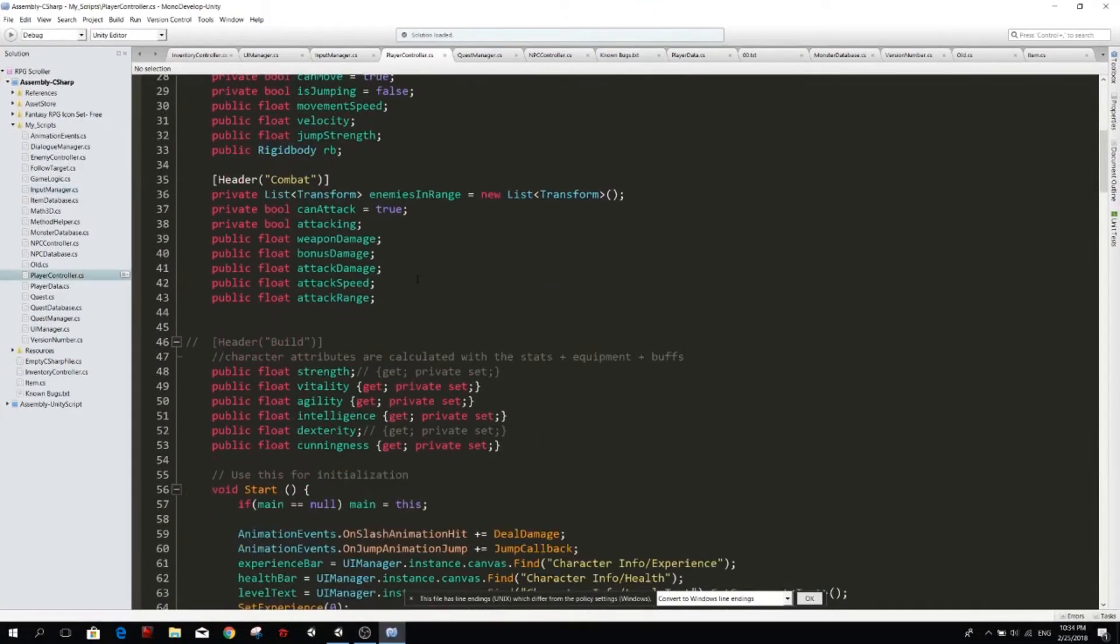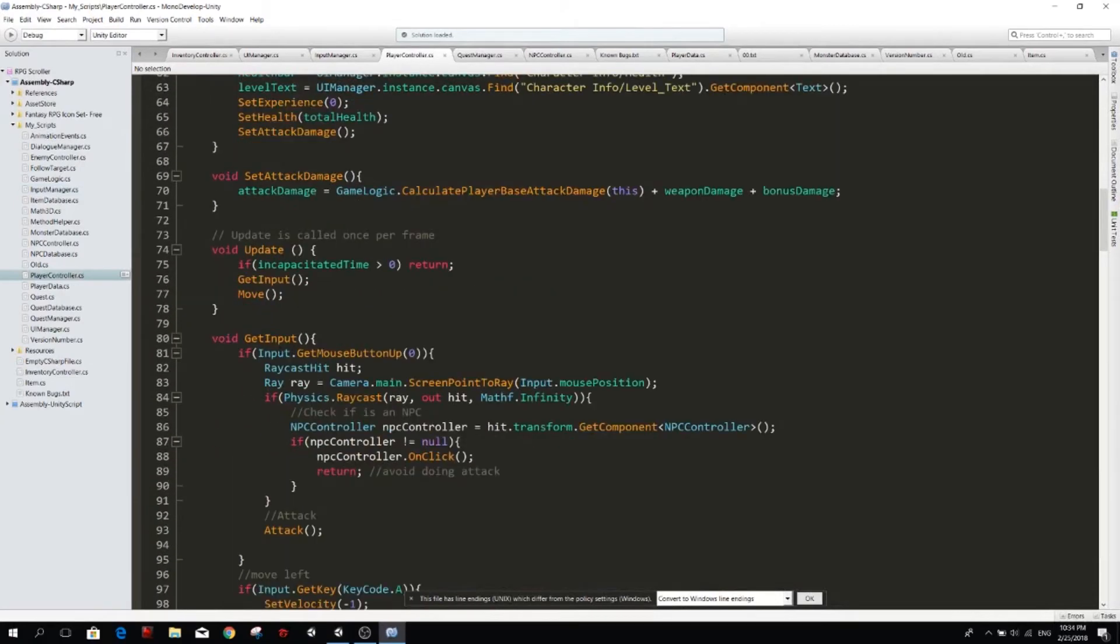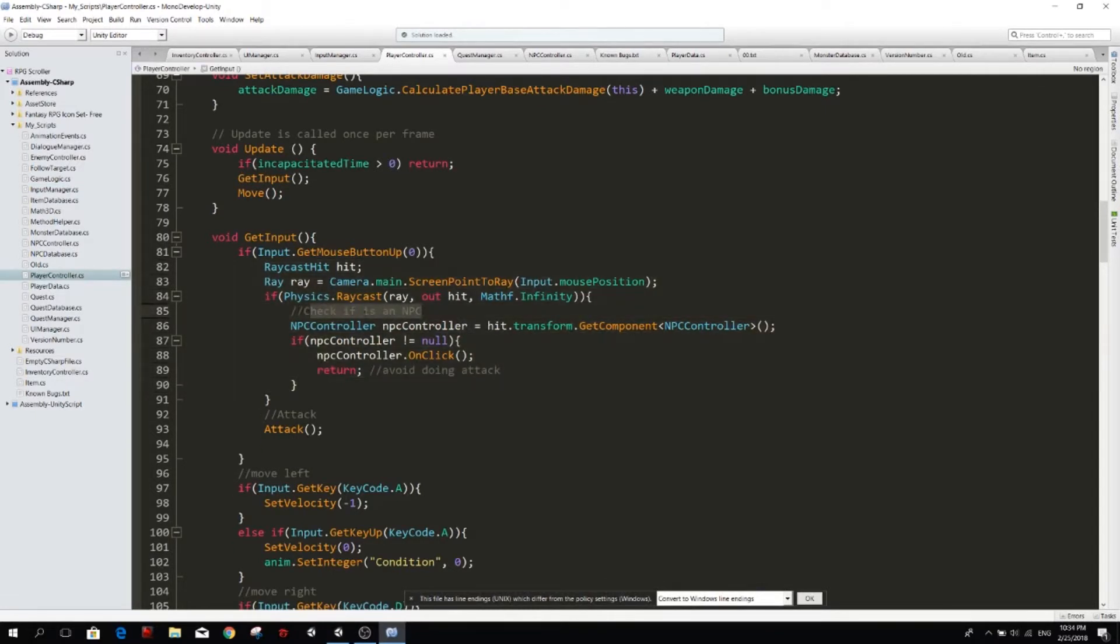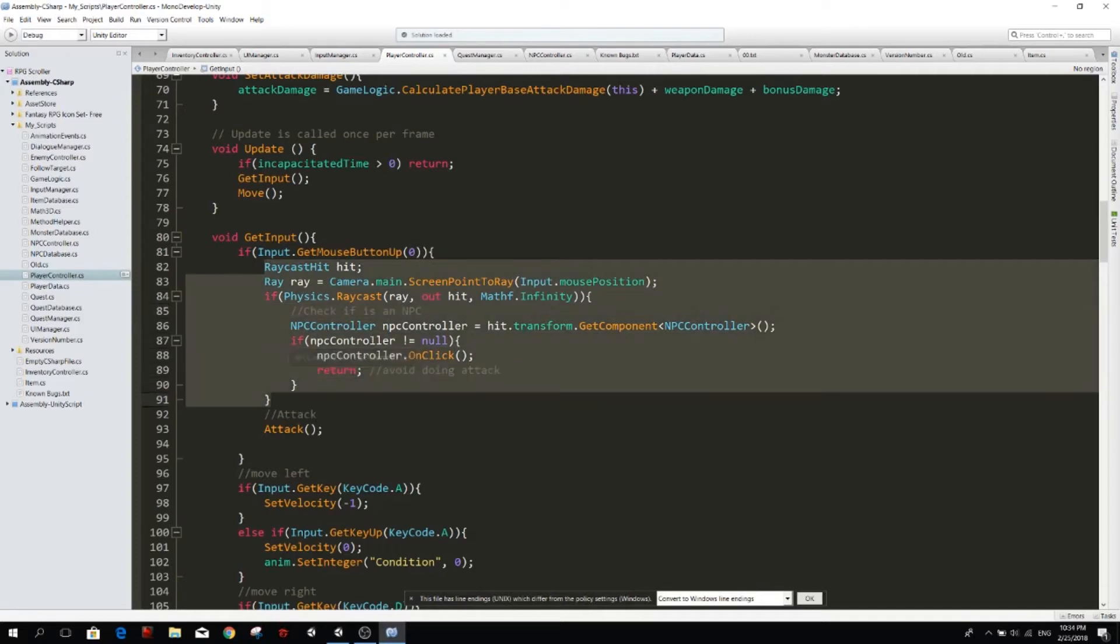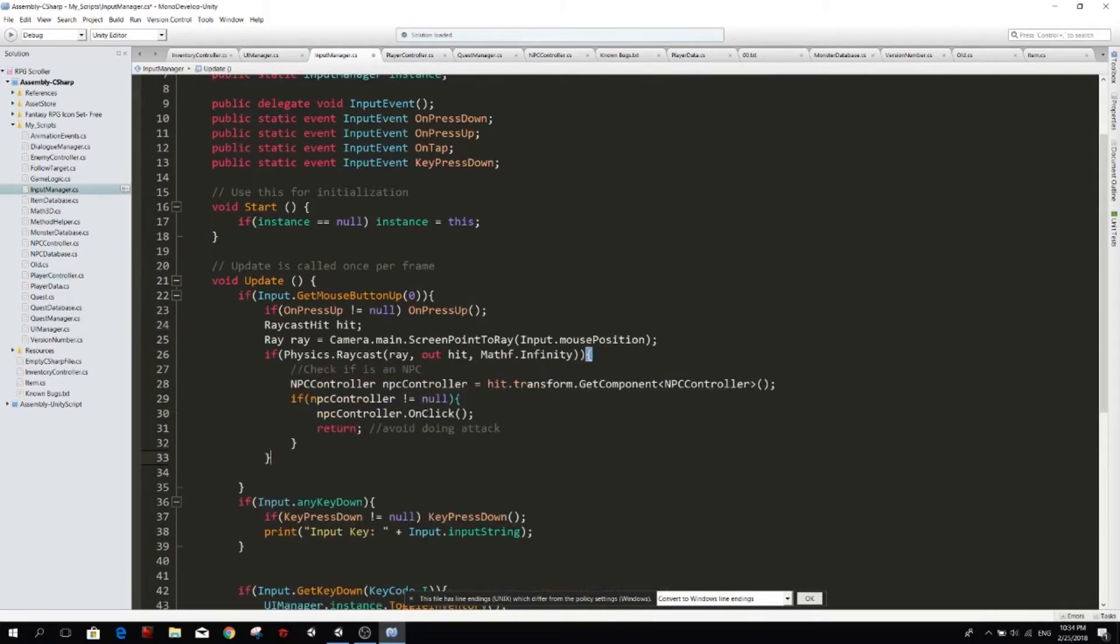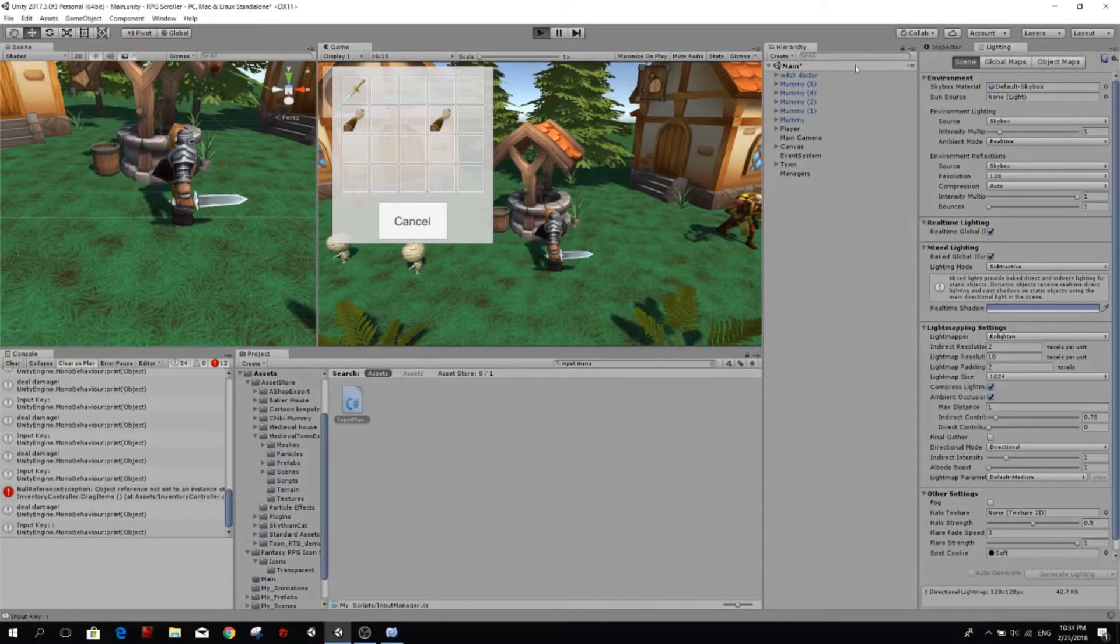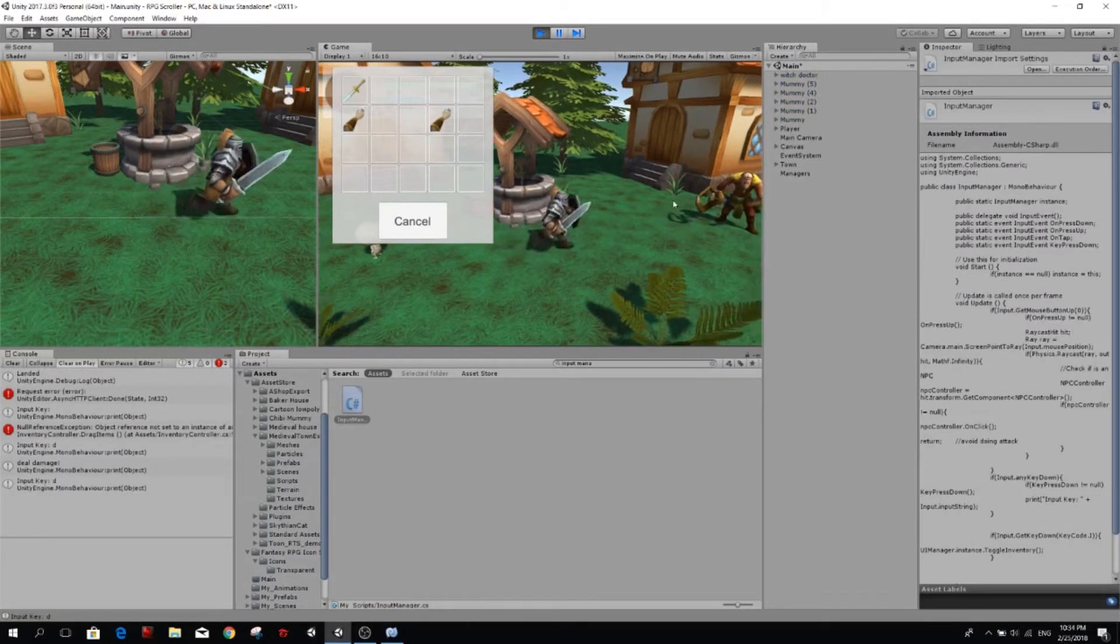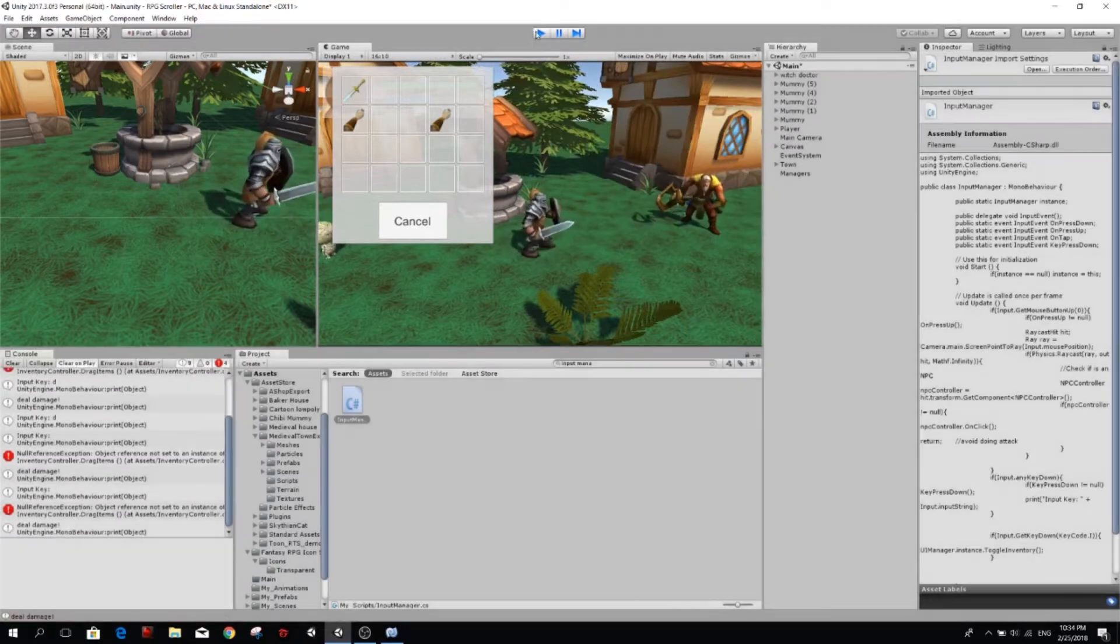So we're going to go to player controller and here on the get input, you see that we have this raycast here. It checks if there is an NPC and we call the onClick of that NPC. So first of all, we want to move this from here. I'm going to cut it, control X, and place it back on my input controller. So we're going to place it down here inside the get mouse button up. Check if this still works because we have the input manager on our scene. So we just move that function from the player into the input manager. So yeah, it still works.